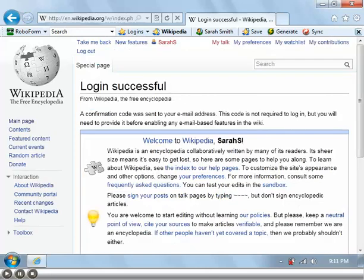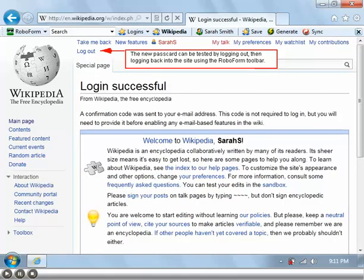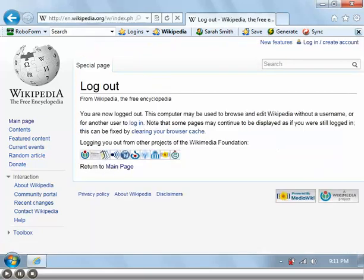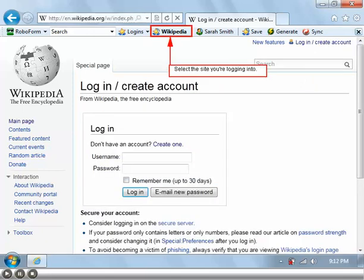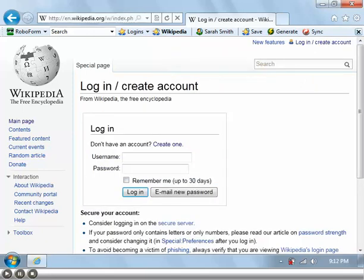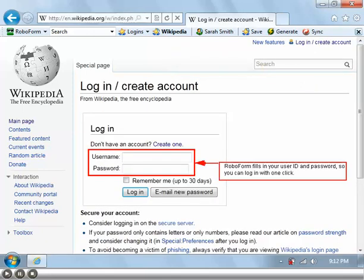The new pass card can be tested by logging out, then logging back into the site using the RoboForm toolbar. To see how the password manager works, initiate the login process and select the site you're logging into. RoboForm fills in your user ID and password so you can log in with one click.